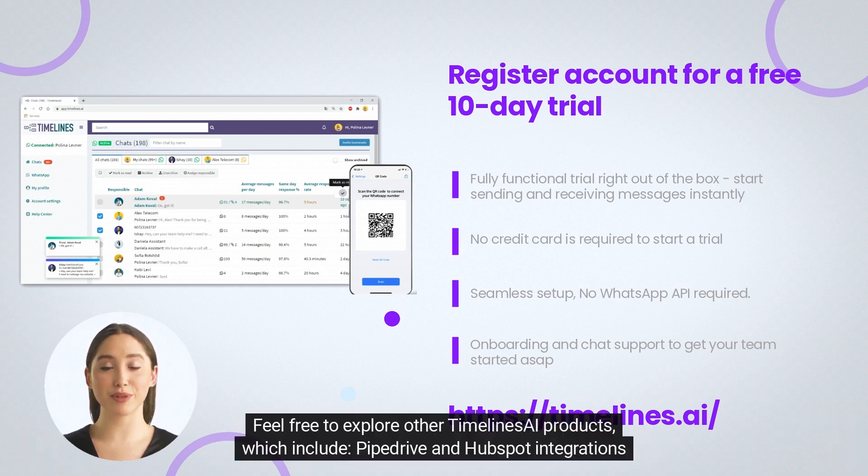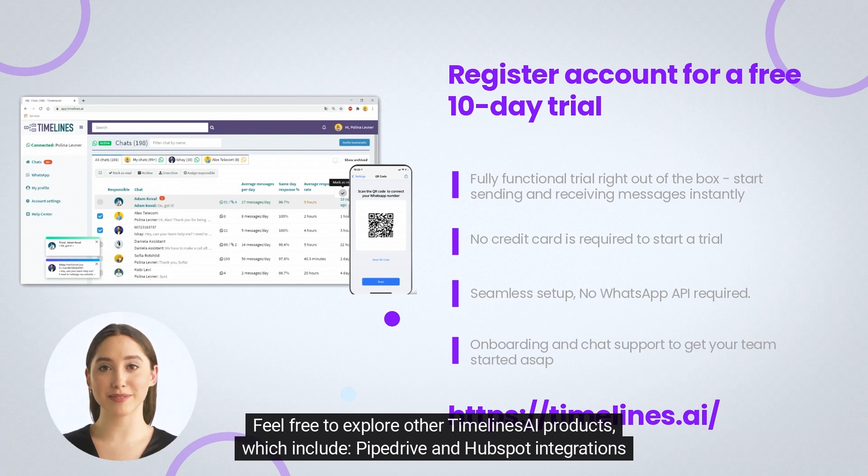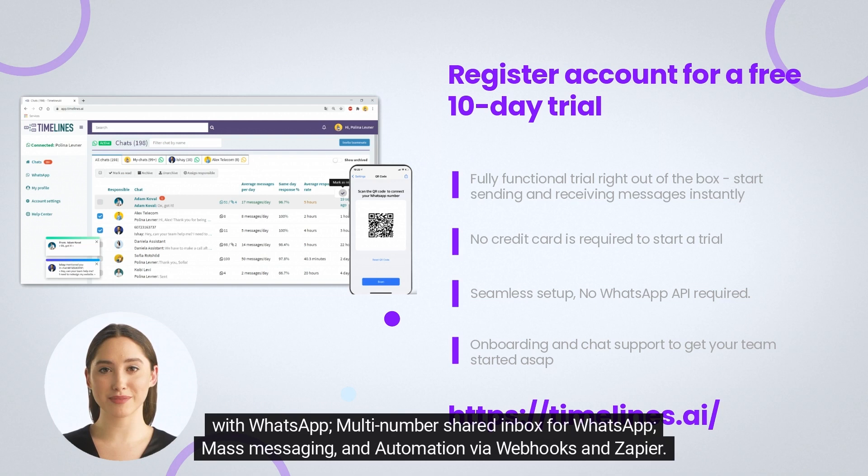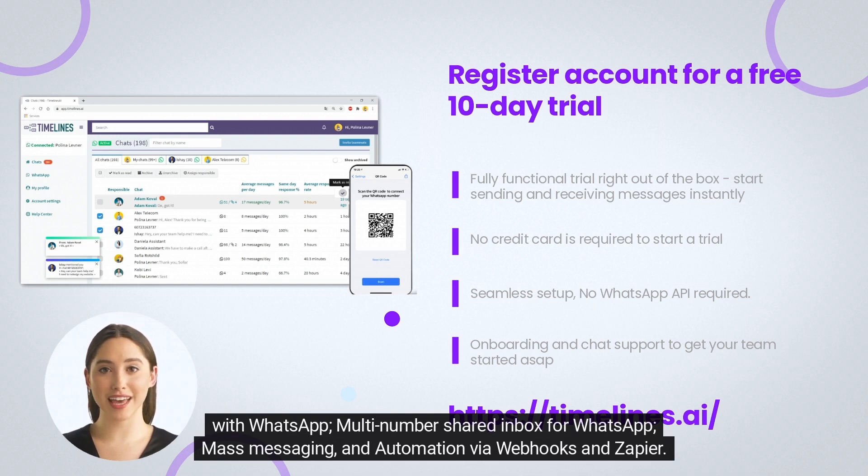Feel free to explore other Timelines AI products, which include PipeDrive and HubSpot integrations with WhatsApp, multi-number shared inbox for WhatsApp, mass messaging, and automation via Webhooks and Zapier.